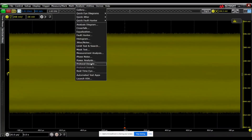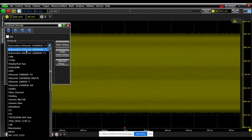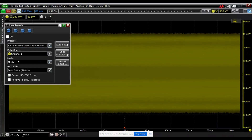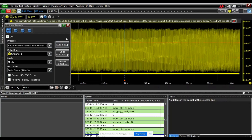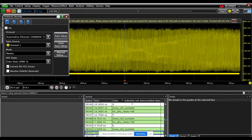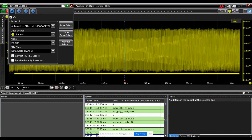Once that's set, we'll go to the protocol decode setup. And you can see now there's an automotive Ethernet 1000BaseT1 option. So we will do an auto setup here. And we'll stop the acquisition. What you see here is that it has decoded this yellow bar below the waveform, and there is a symbol list here underneath the waveform. So our decoder was successful recovering symbols, and we basically have no further steps to take initially.